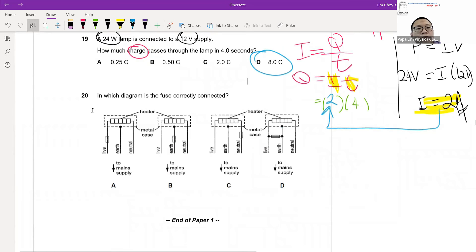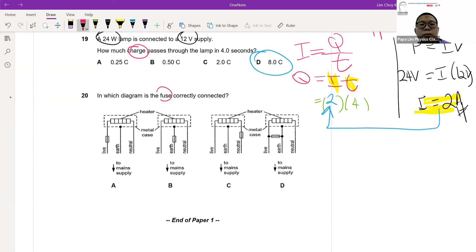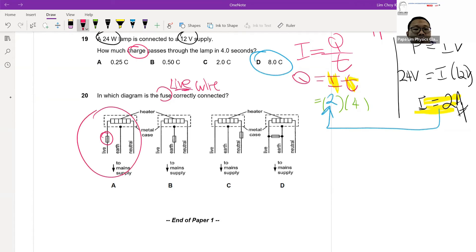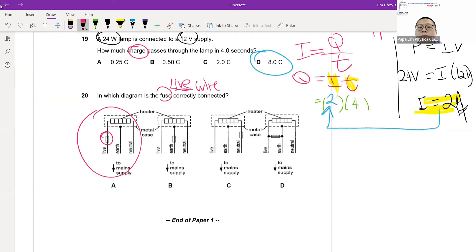Question twenty on fuse placement: the fuse and switch must always be connected on the live wire to work effectively. Looking at the options, only option A shows the fuse on the live wire. Choose A immediately, because fuses and switches placed on the live wire are the correct and safe configuration.